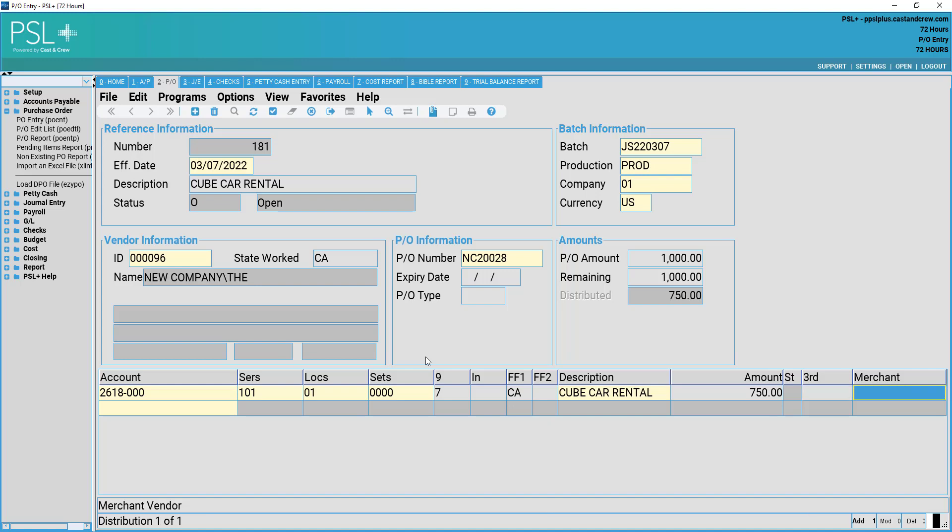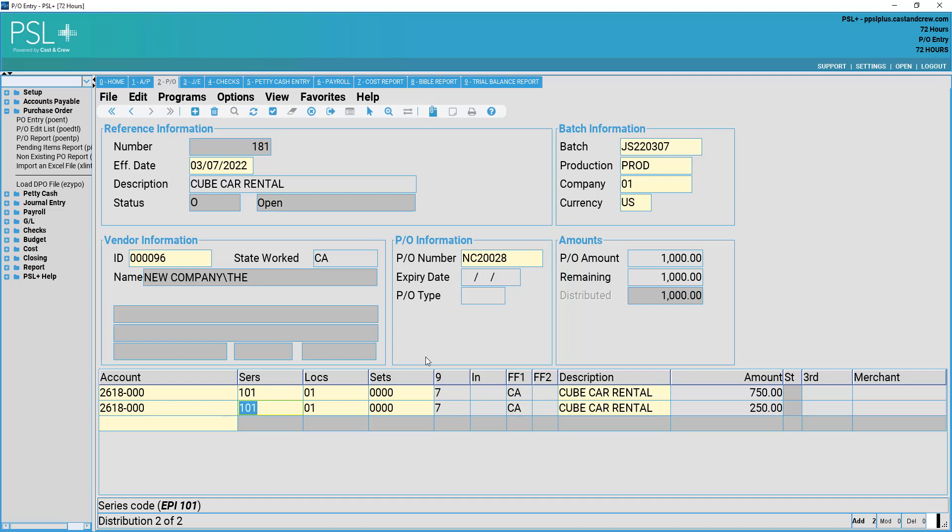In order to add another line, simply tab to the next field. Enter your account coding. The series, location, and set information as well as 1099 and free field information will be carried down from the first line to the second distribution line.